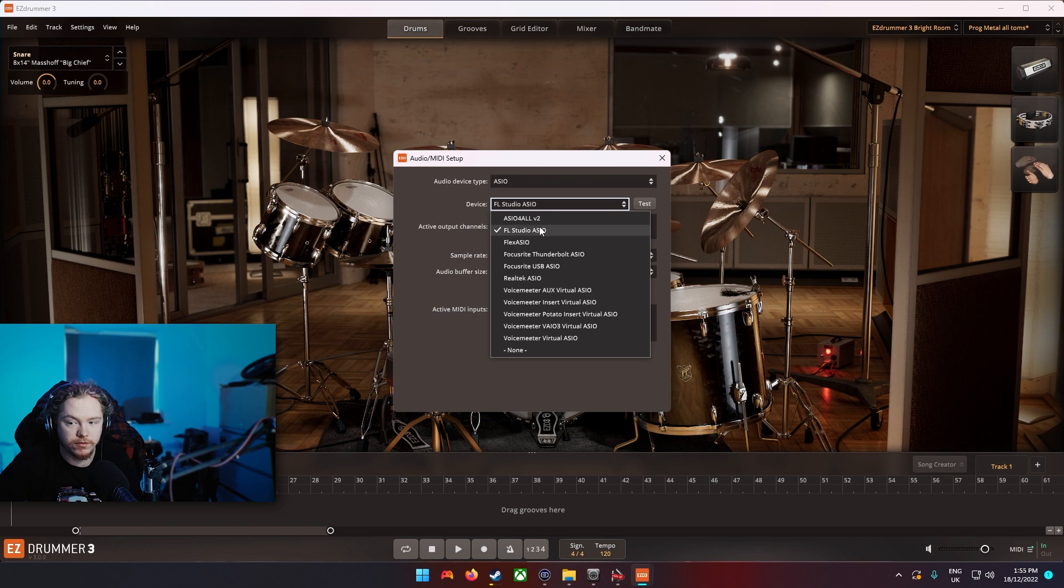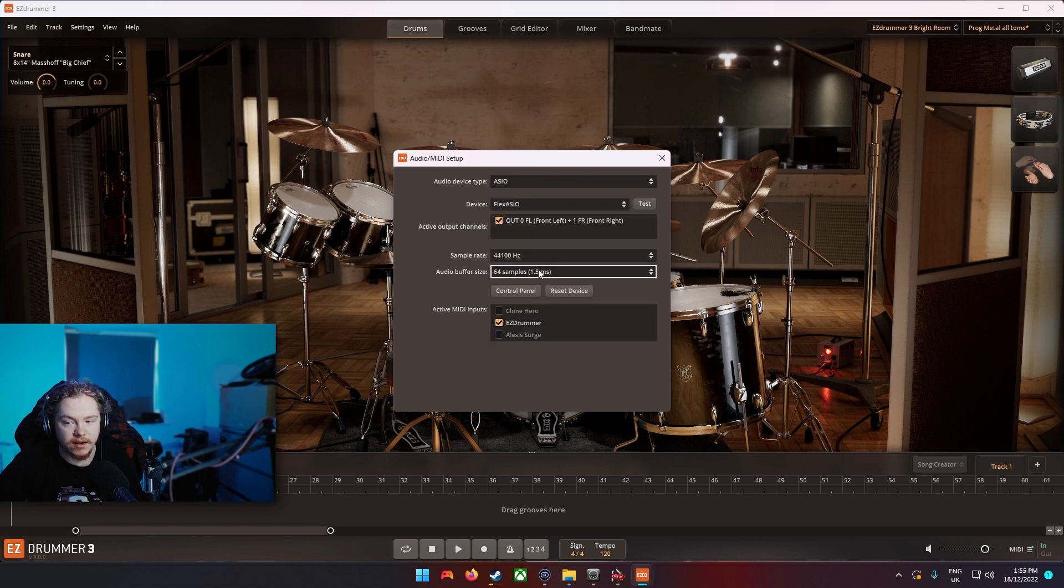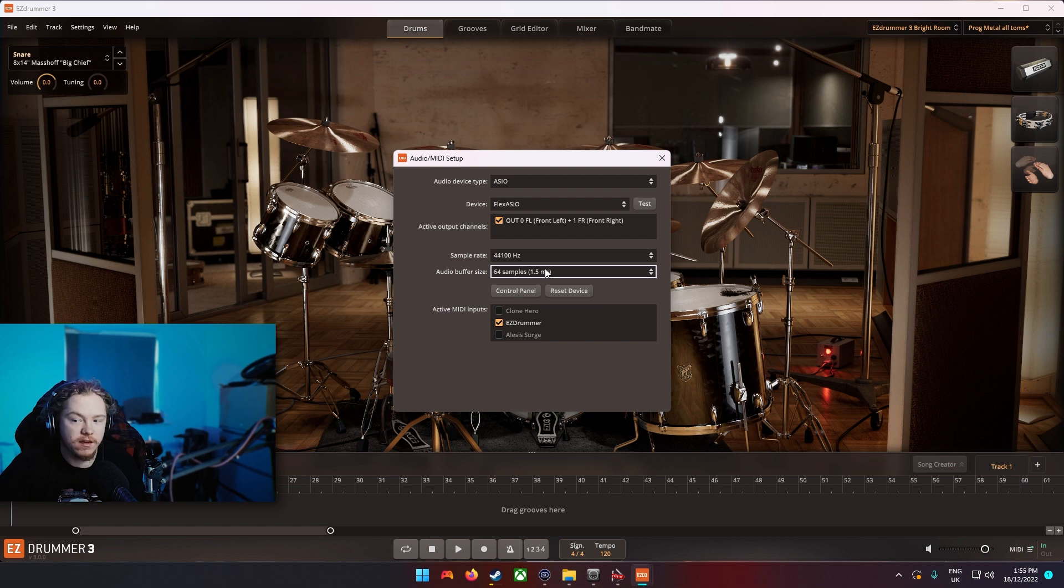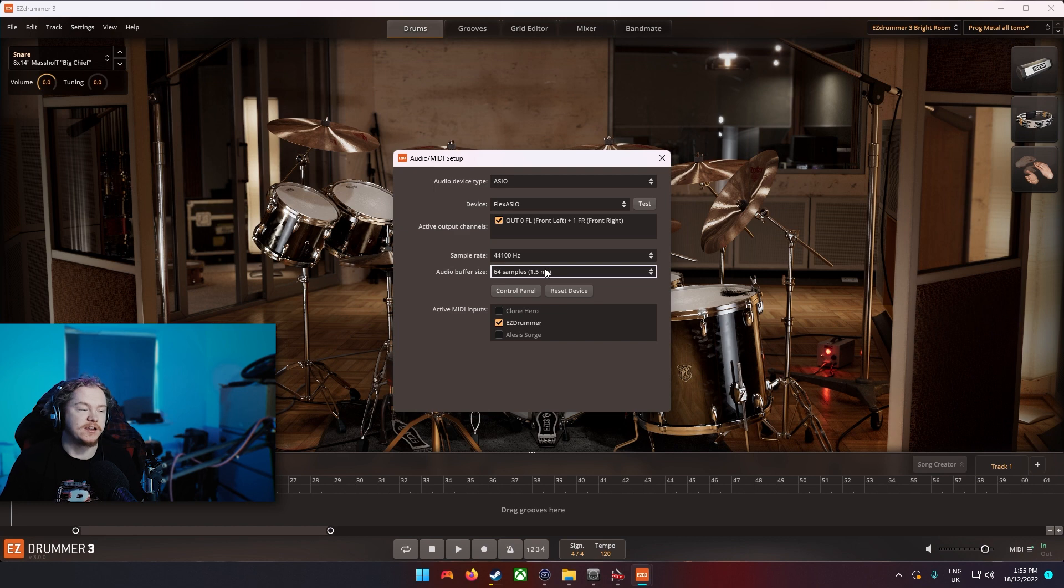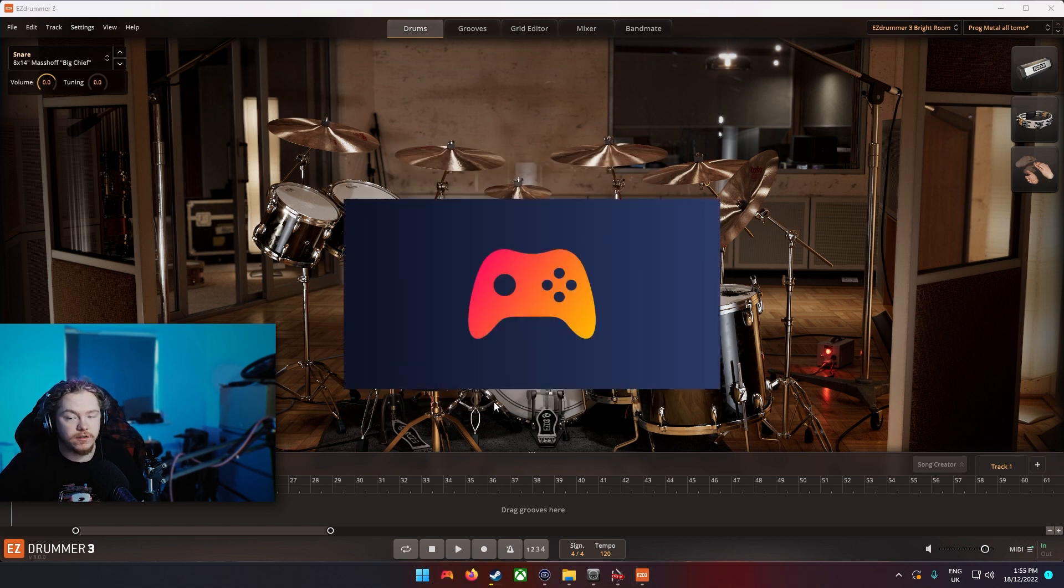They usually have the milliseconds here but the lower the milliseconds obviously there's going to be less delay and you want less delay because otherwise you're going to be hitting something on the drums and it's going to sound really off. You don't want that.